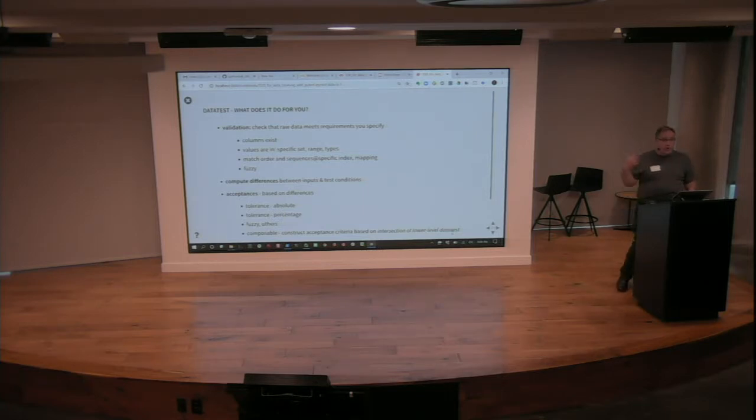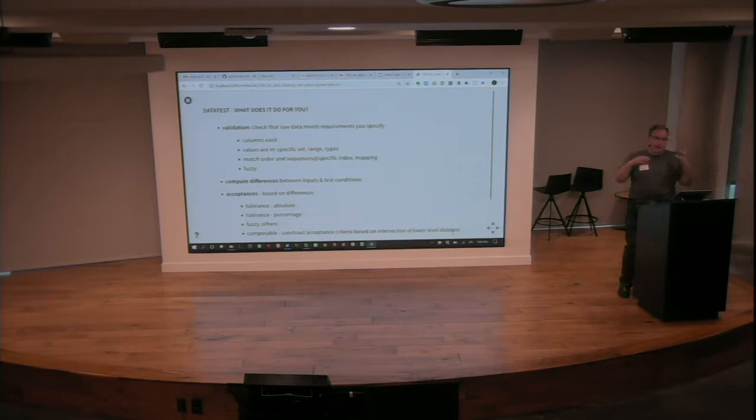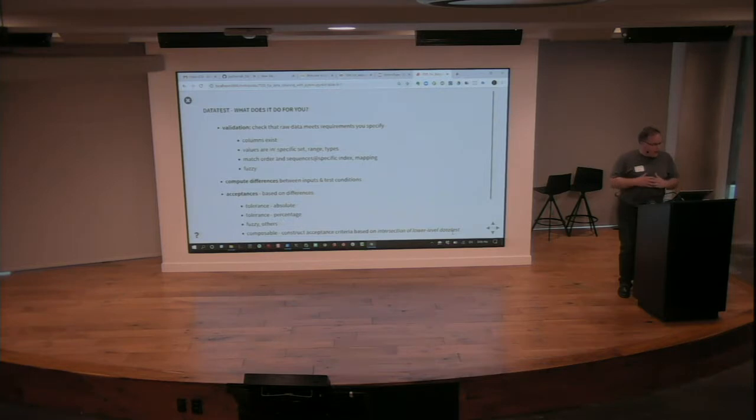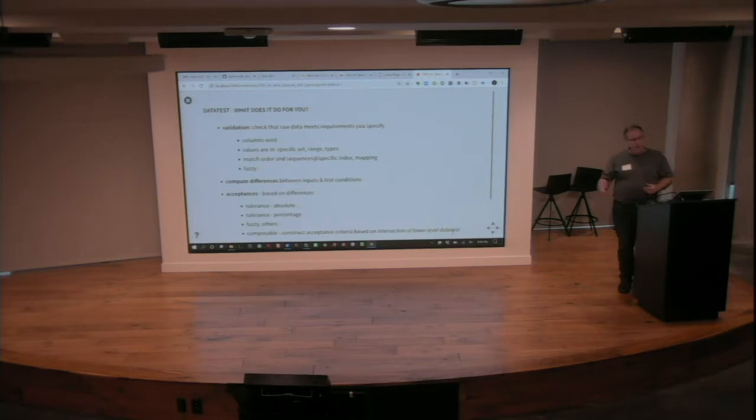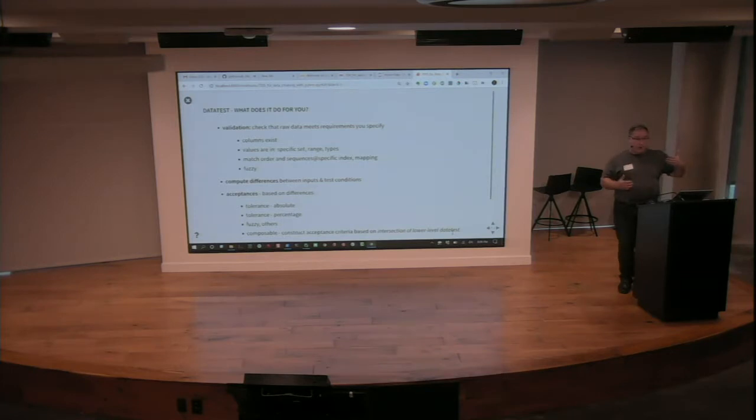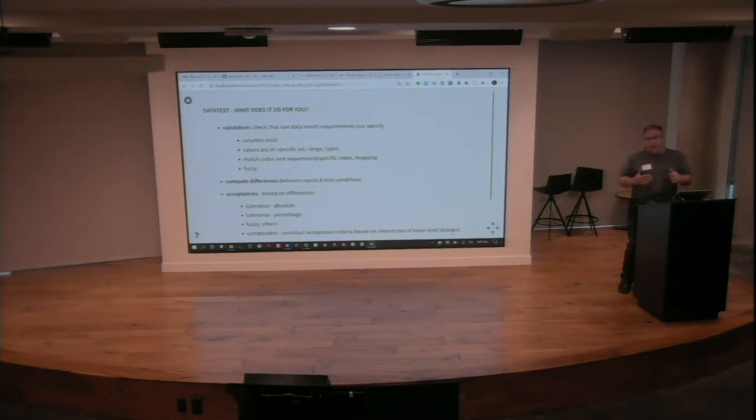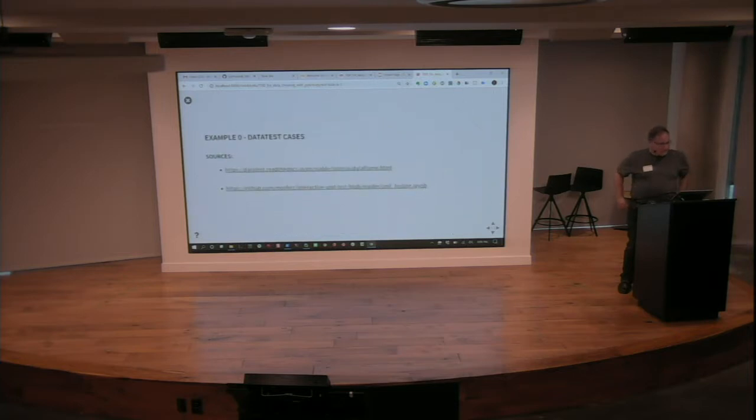The acceptances are interesting because there's a lot of flexibility there. The docs are pretty clear on how it works. But you can do things like, absolutely, it's got to have this stuff. You can have tolerances. You can have percentages. You can also compose these and add them up. So you can say, these three columns have to be in the data. And this third column has to be 100% complete no matter what. Things like that are super powerful. And we'll see it in action in a little bit.